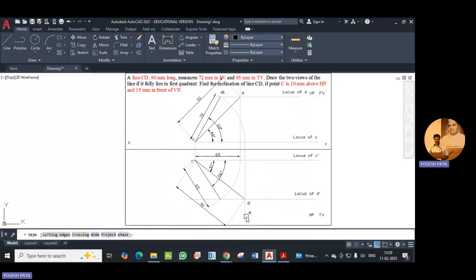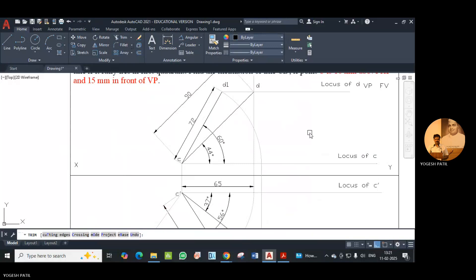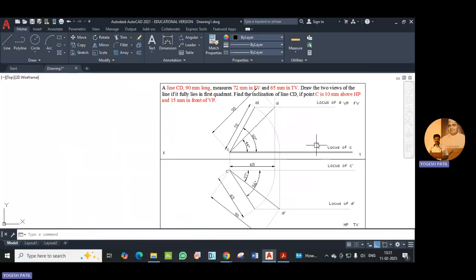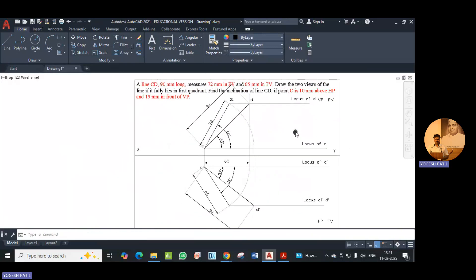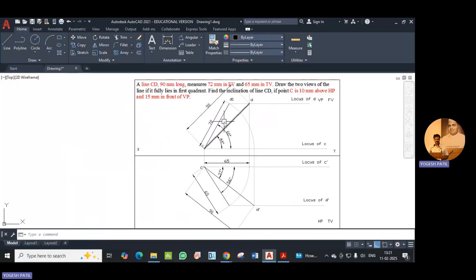Now we trim the unwanted lines to complete the solution. The inclination of the true length in the front view is 44 degrees, and in the top view it is 37 degrees. The front view length inclination is 60 degrees and the top view length inclination is 56 degrees. This is the complete solution of the problem. Thank you, we will stop here.